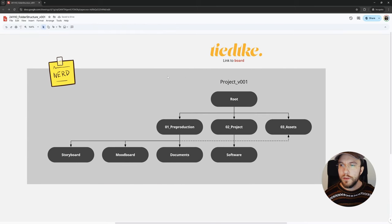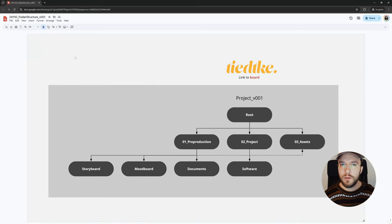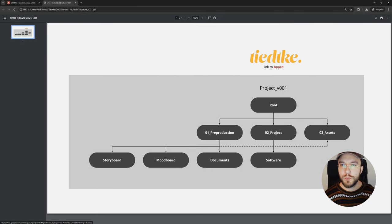So let's download this as a PDF. And here you can see the link to our document.